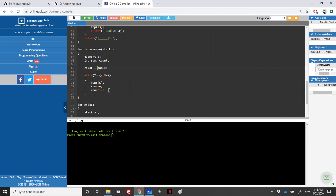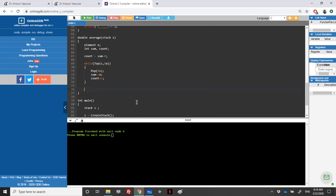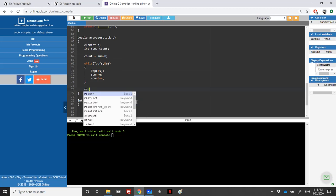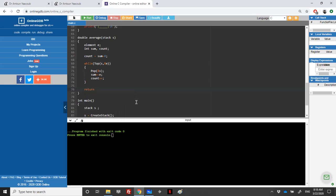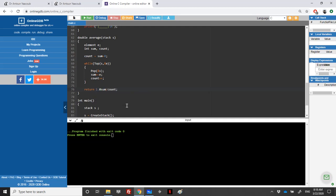When the stack is empty, I can return the average. It's equal to sum over count. However there's a problem since sum is an integer and count is an integer. So one of these should be of type double. Either I can multiply by 1.0 or I can use casting.